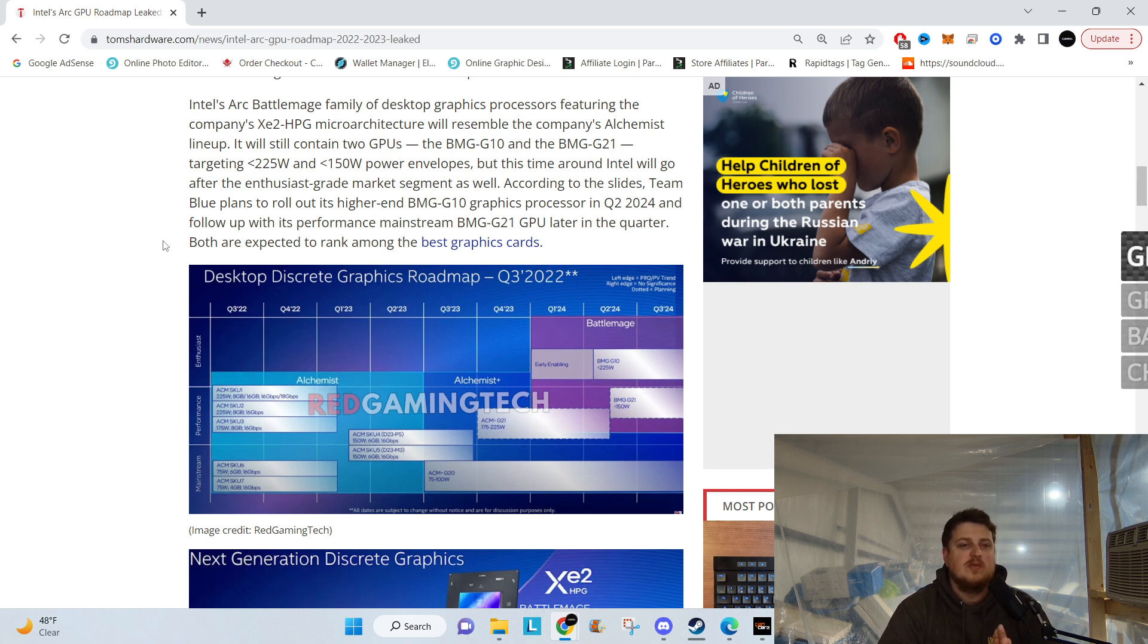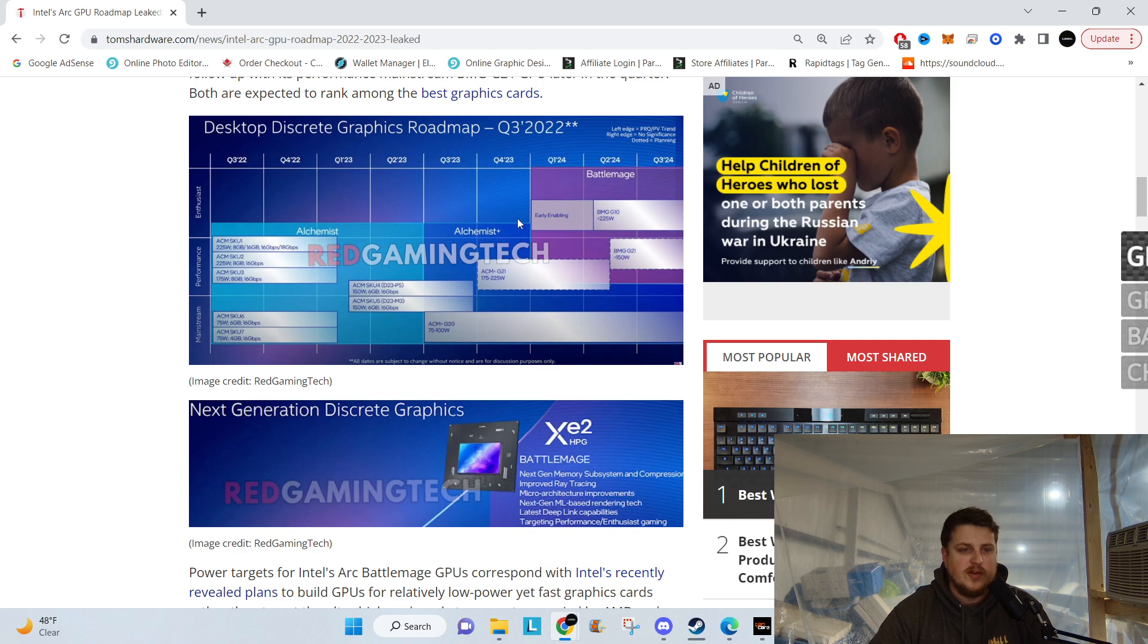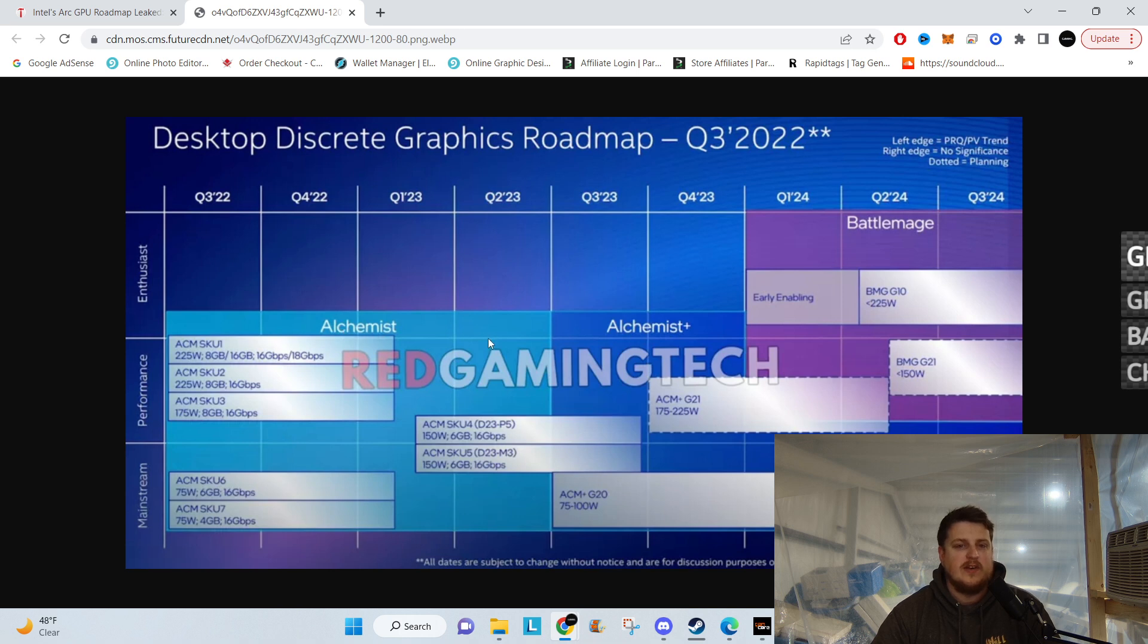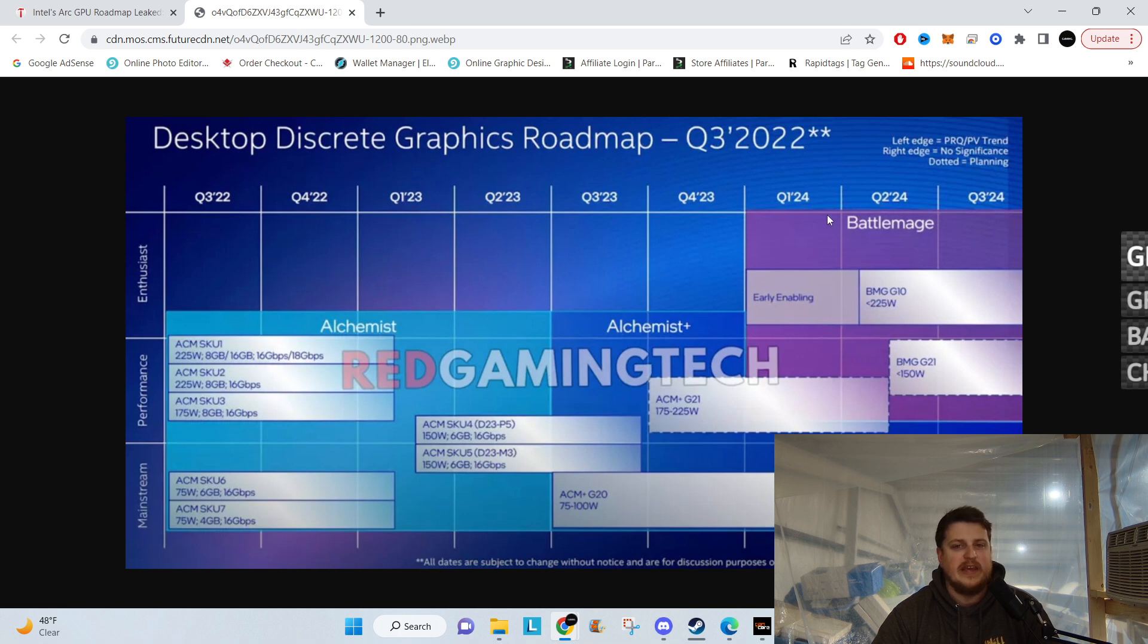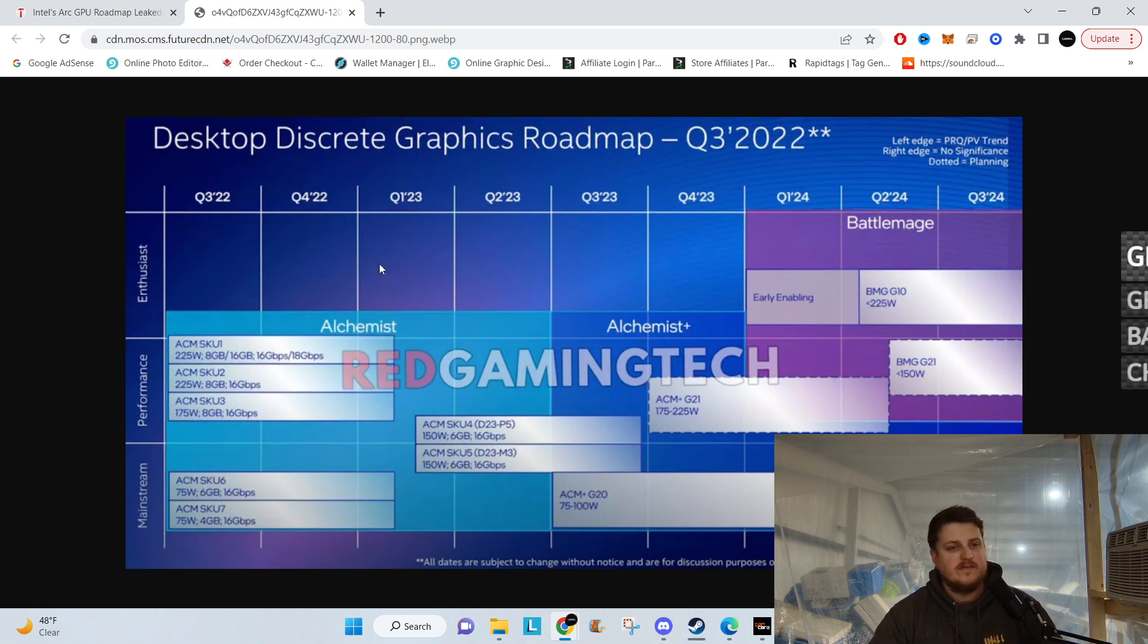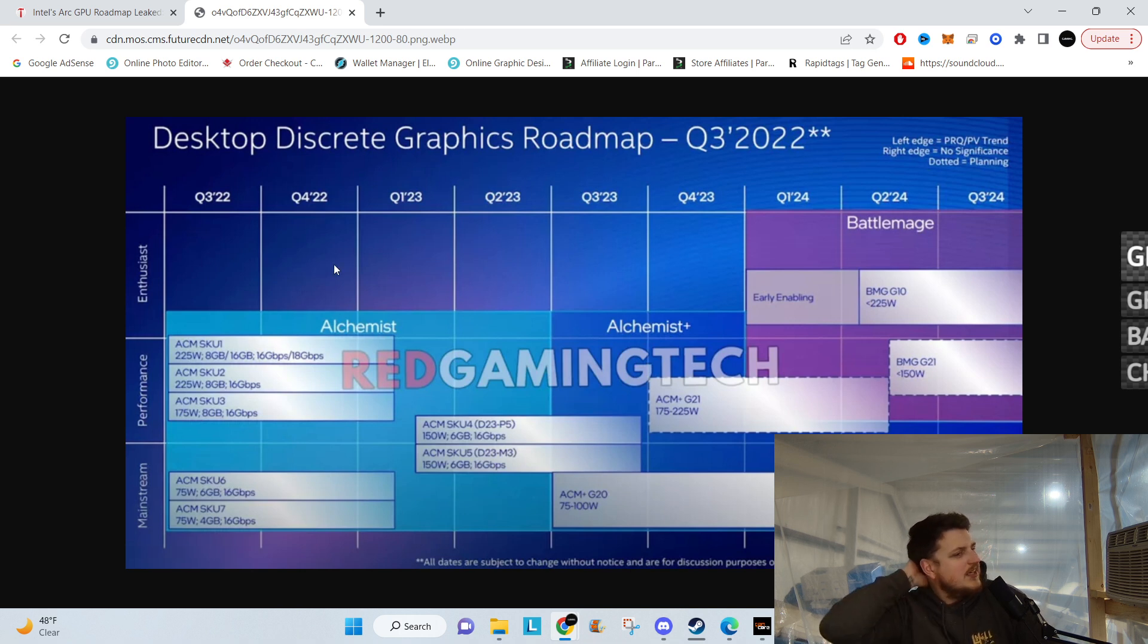Let's take a look at this. Alchemist is what we have right now, and then there's going to be Alchemist Plus this year, and then Battle Mage is next year. Like, these names - the naming alone makes me want one. But the Alchemist initial launch didn't quite do it. There's some pros, but they gotta cut their teeth on these things a little bit.